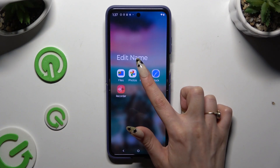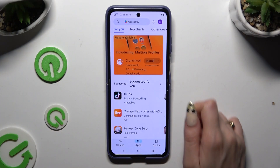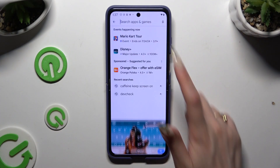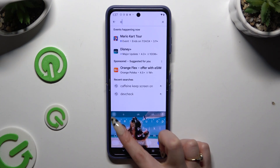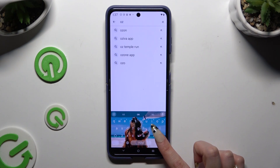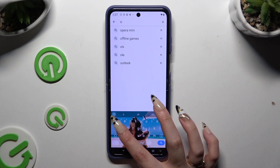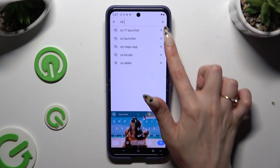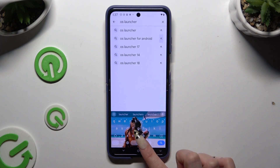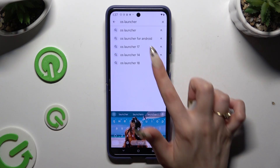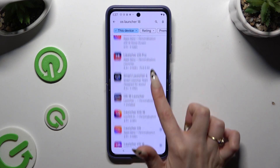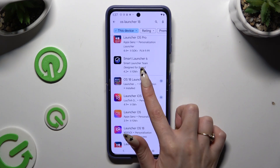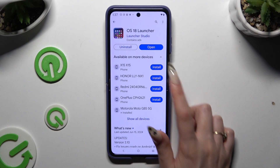Begin by opening the Play Store and clicking on the search bar. Then type in 'OS Launcher 18' and get this app from the Launcher Studio developer.